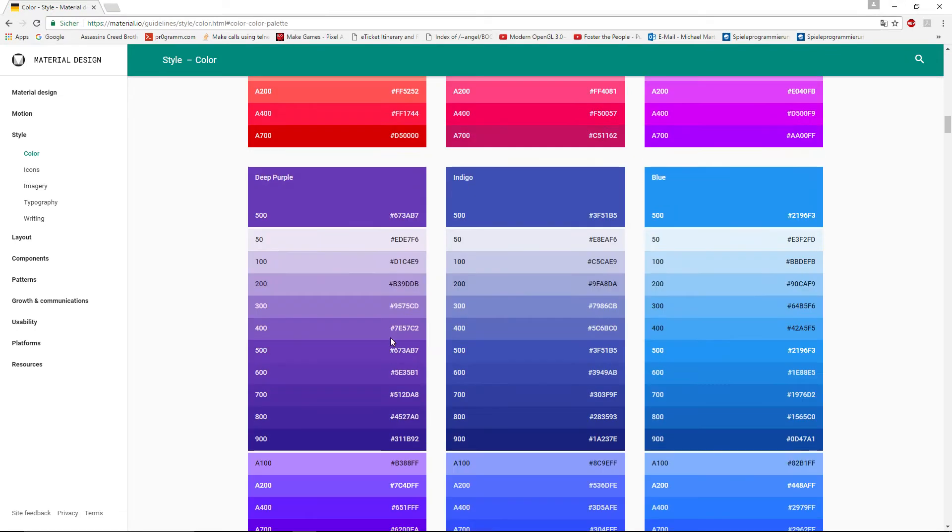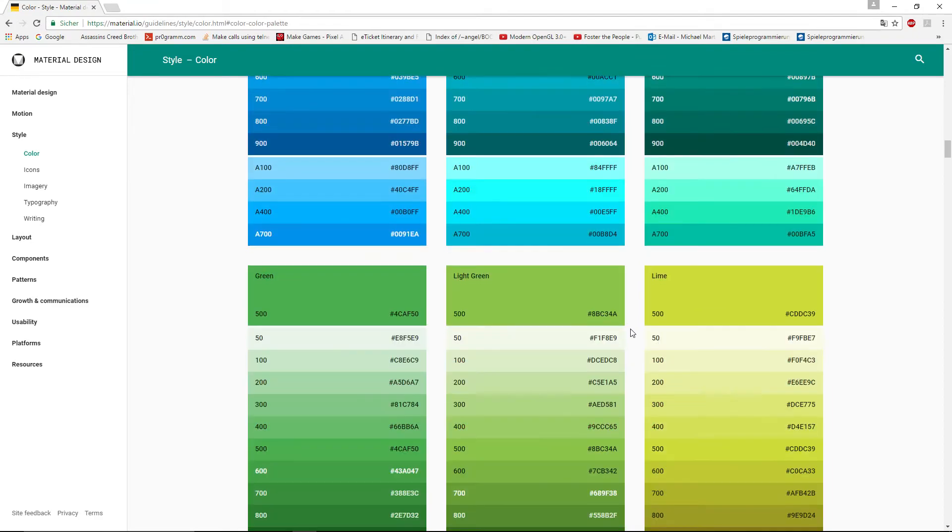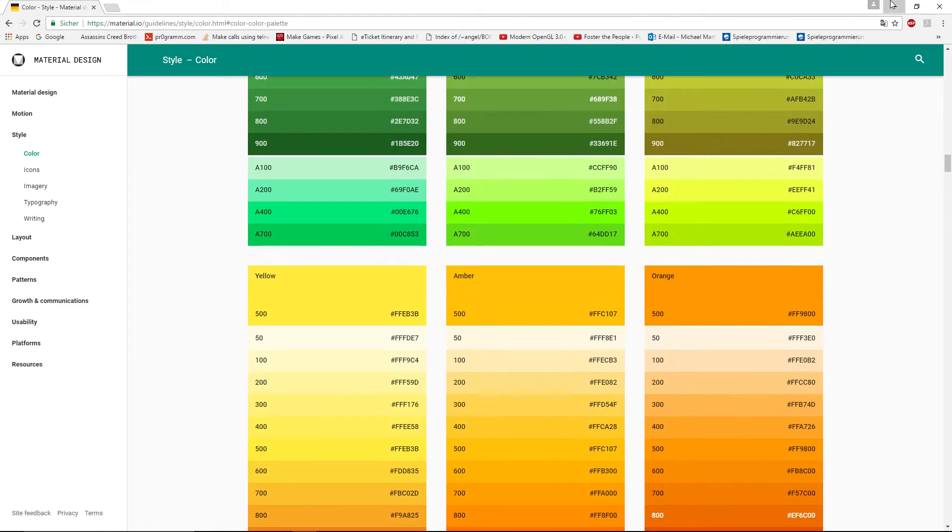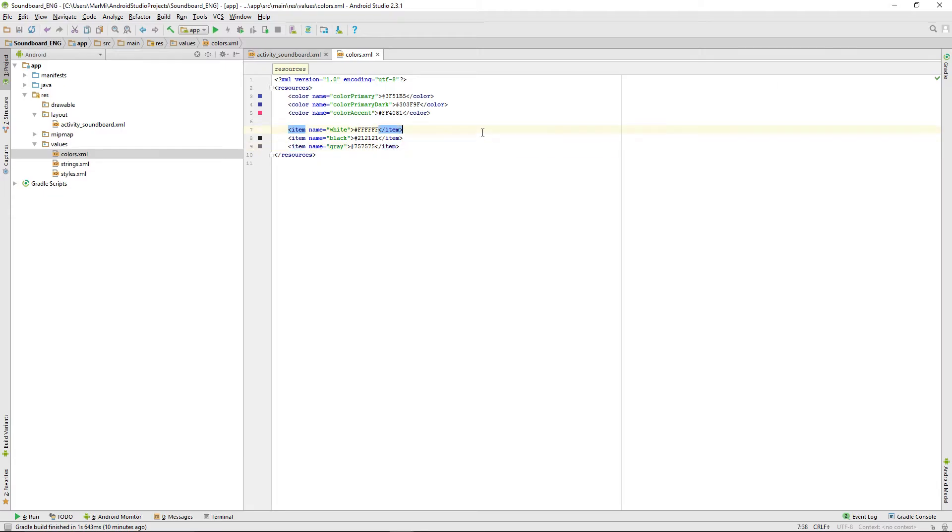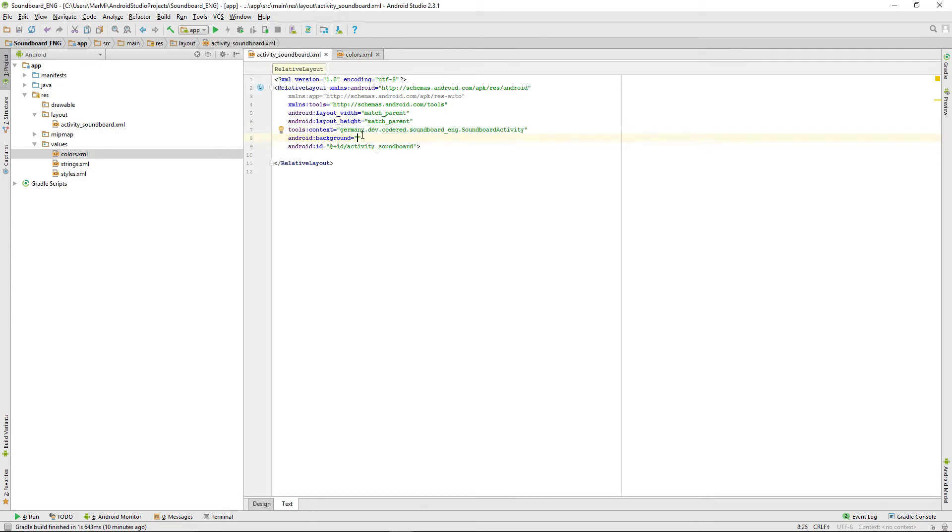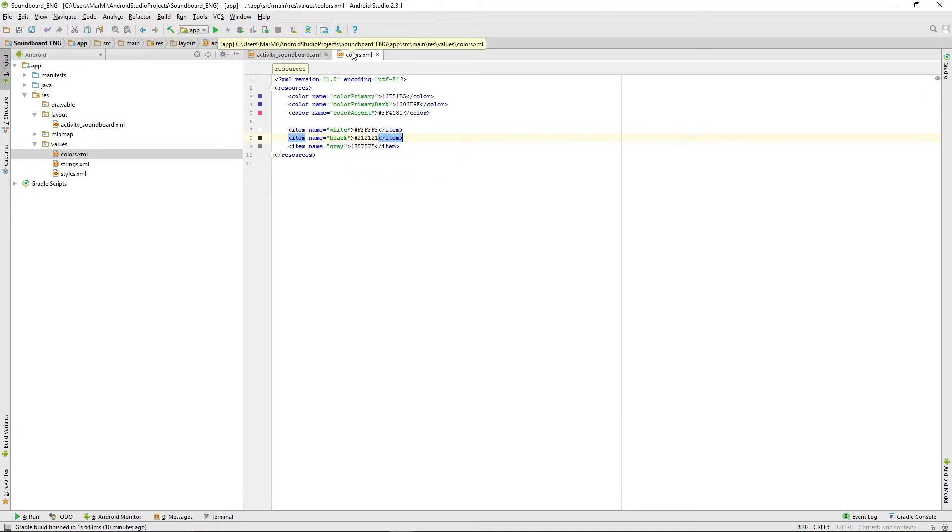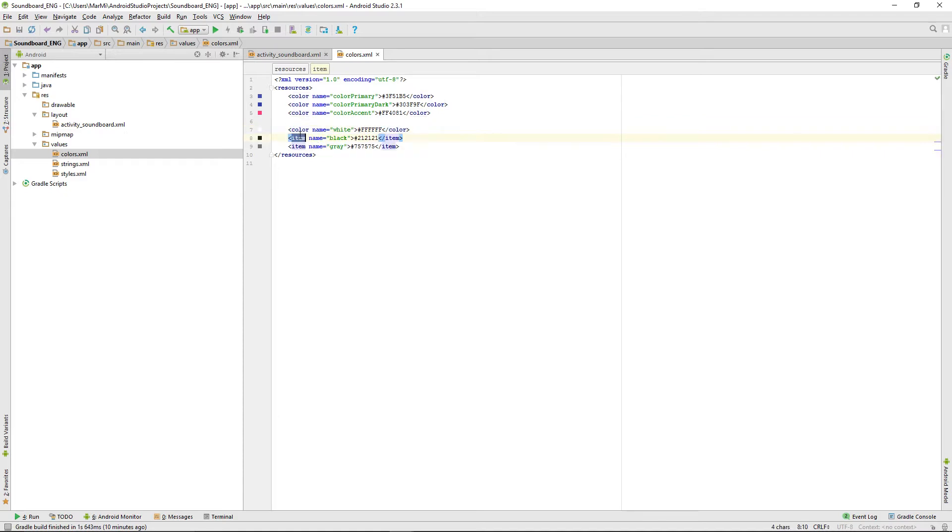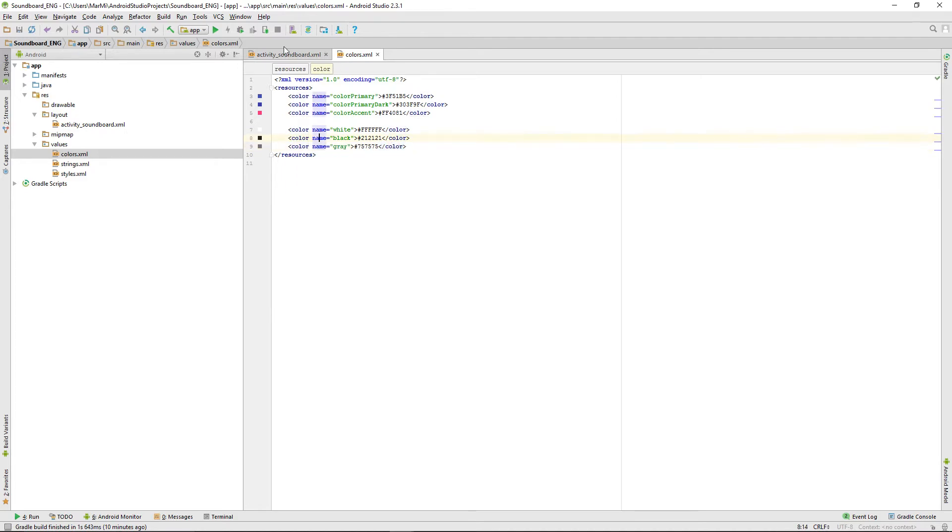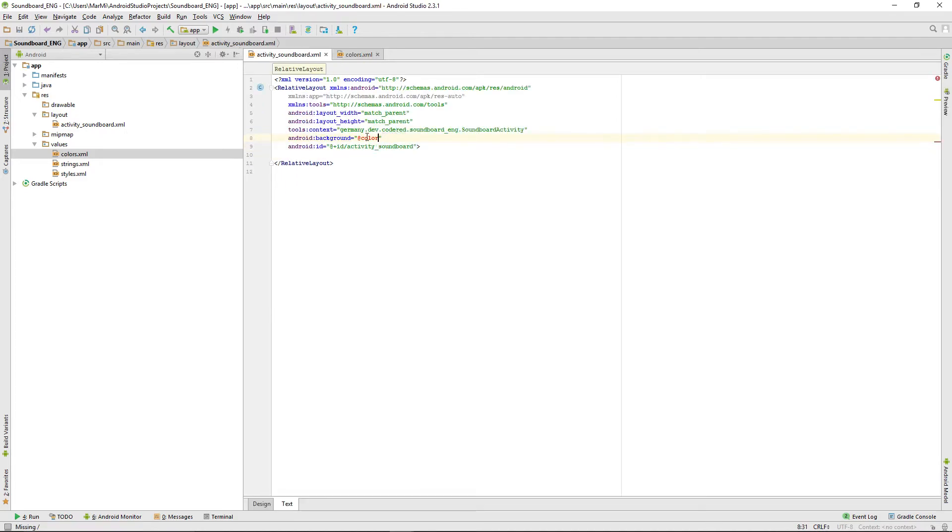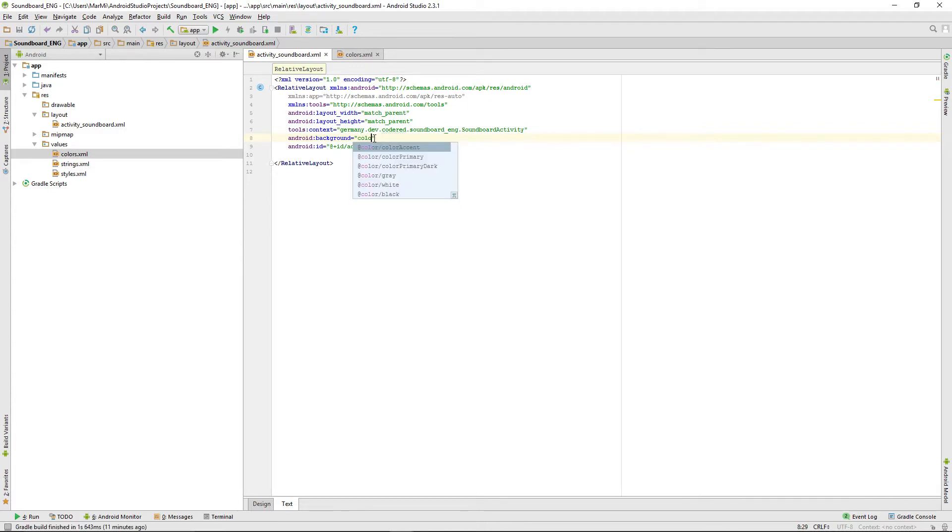Next thing we're going to do is set the background to color gray. I'm running that on my emulator.